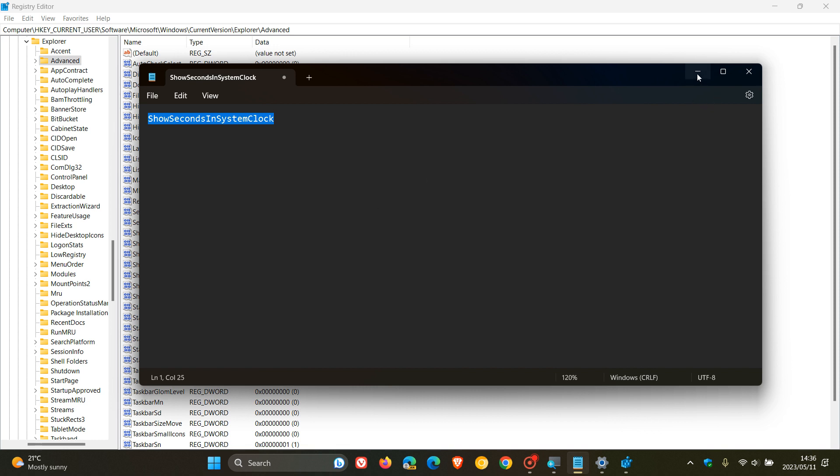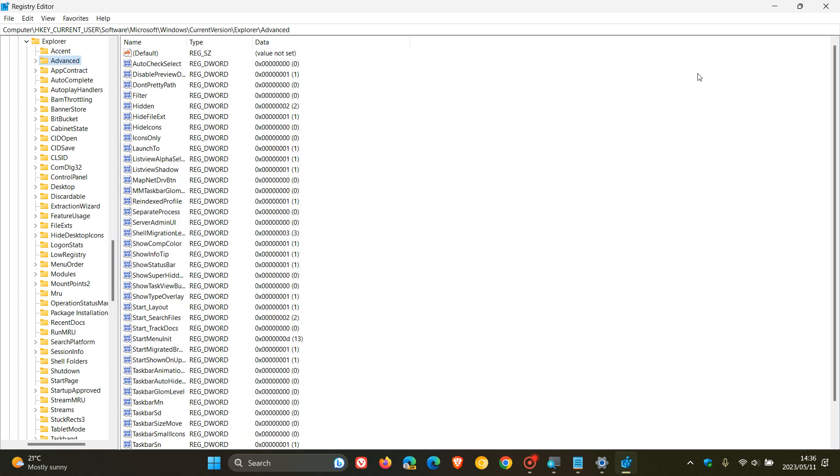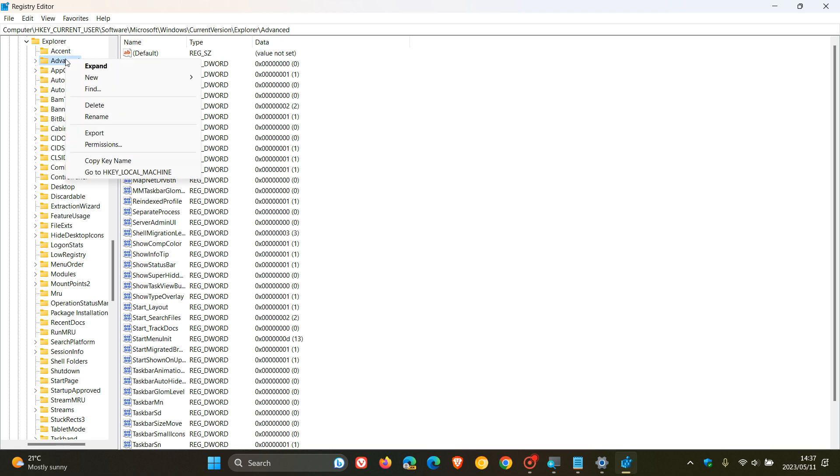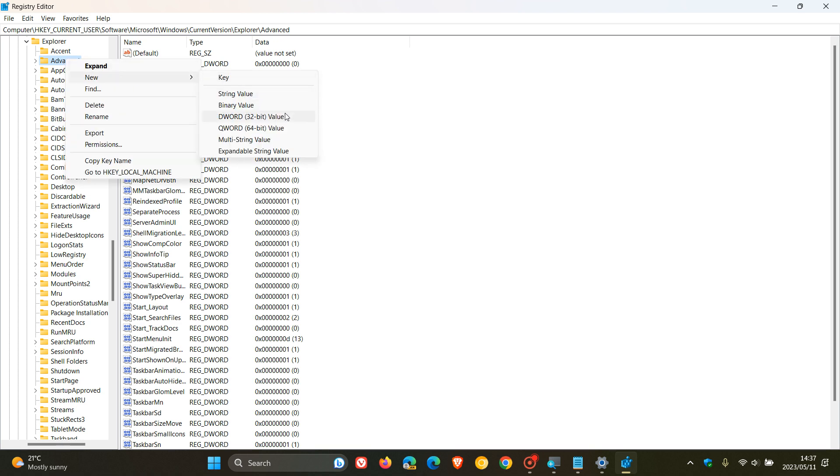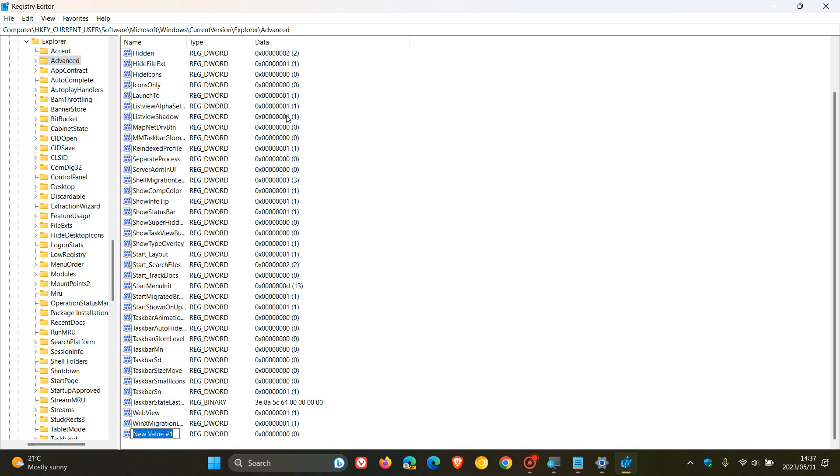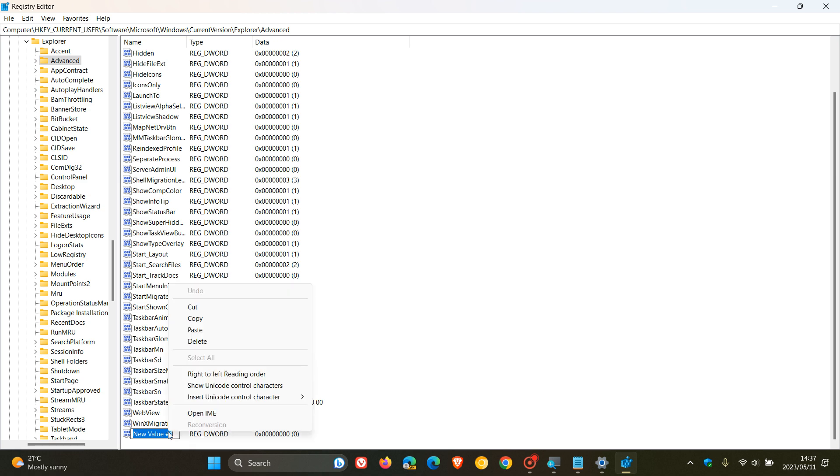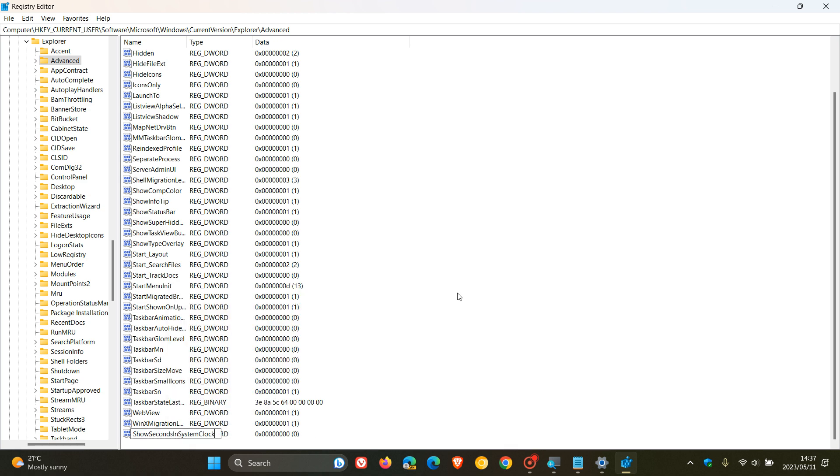I'll leave these instructions, by the way, down below for easy reference if you would be interested. And we need to right-click on the Advanced key, head to New, and create a new DWORD 32-bit value. And we need to call that. I'm just going to paste that value in ShowSecondsInSystemClock as mentioned.